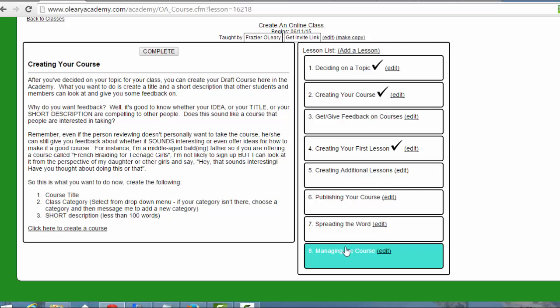I would recommend just doing a straight one-lesson course to start with. You could even, if you wanted to, just put a video here on the class description and that could be a course. But this is your opportunity to play.